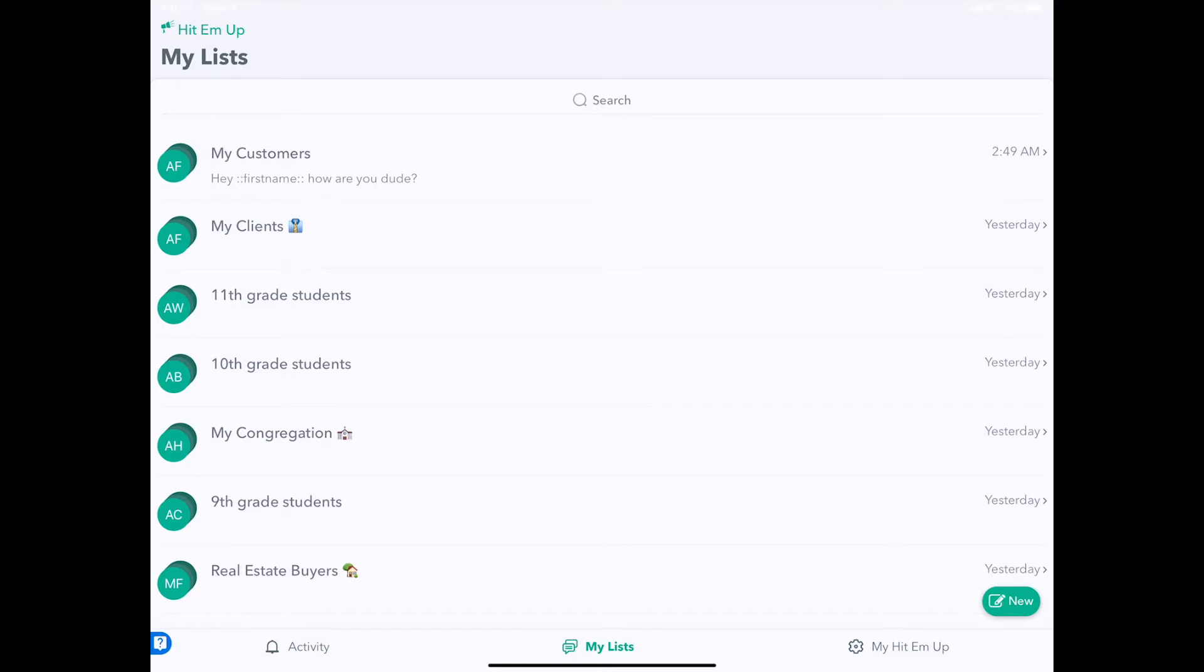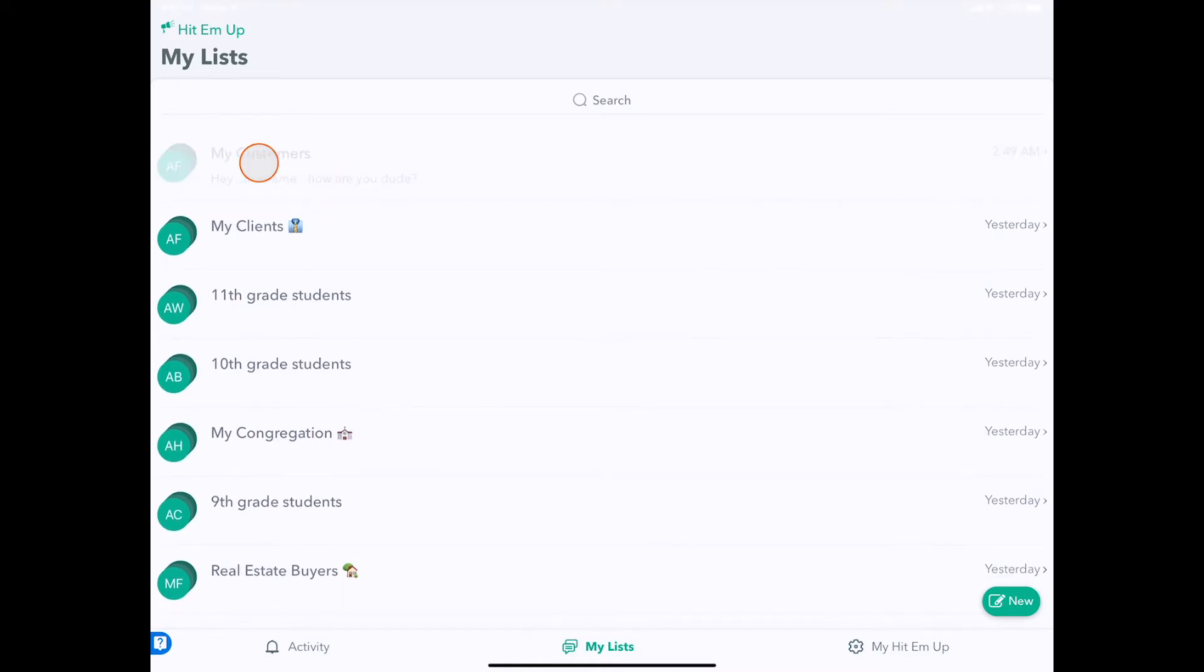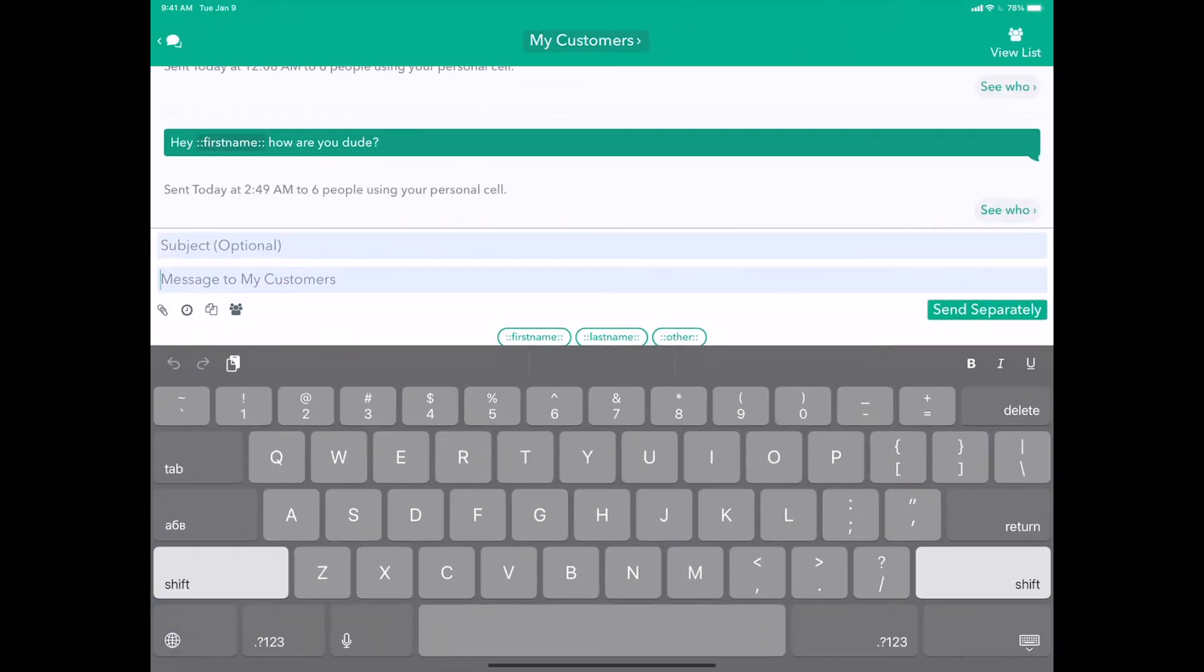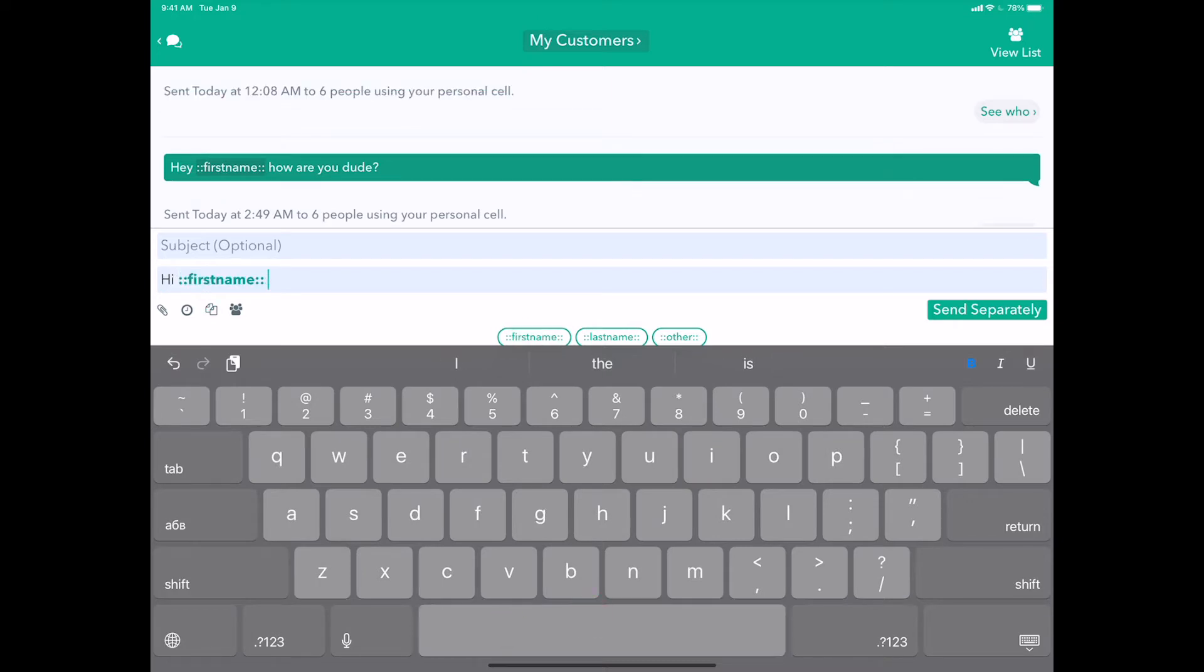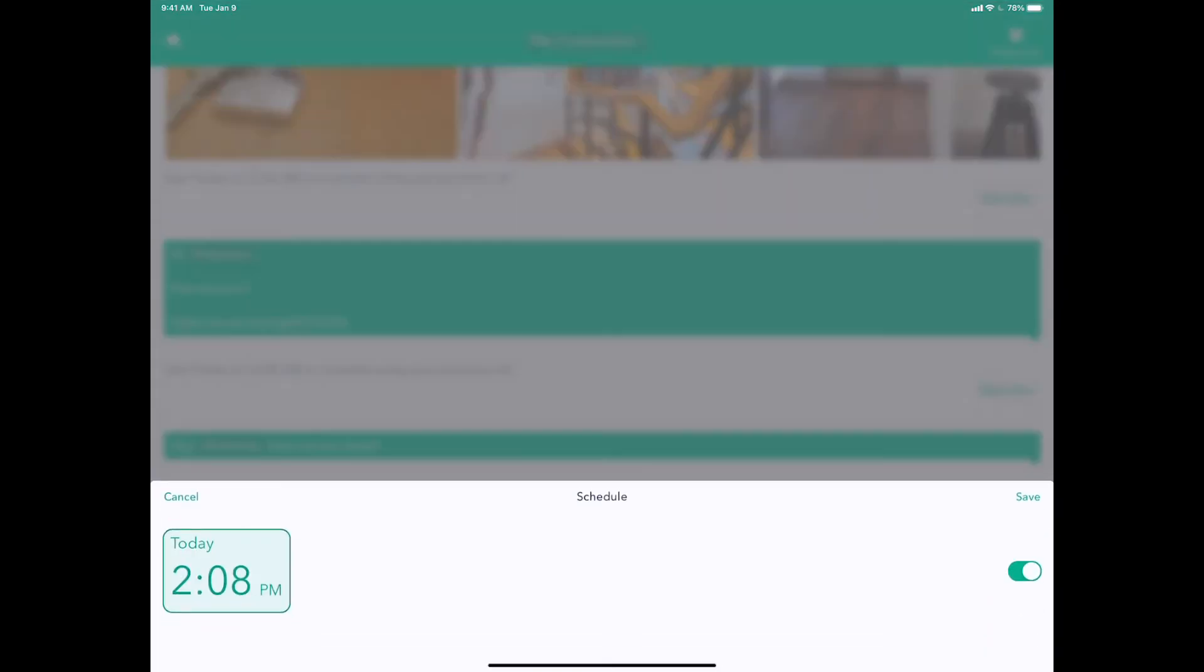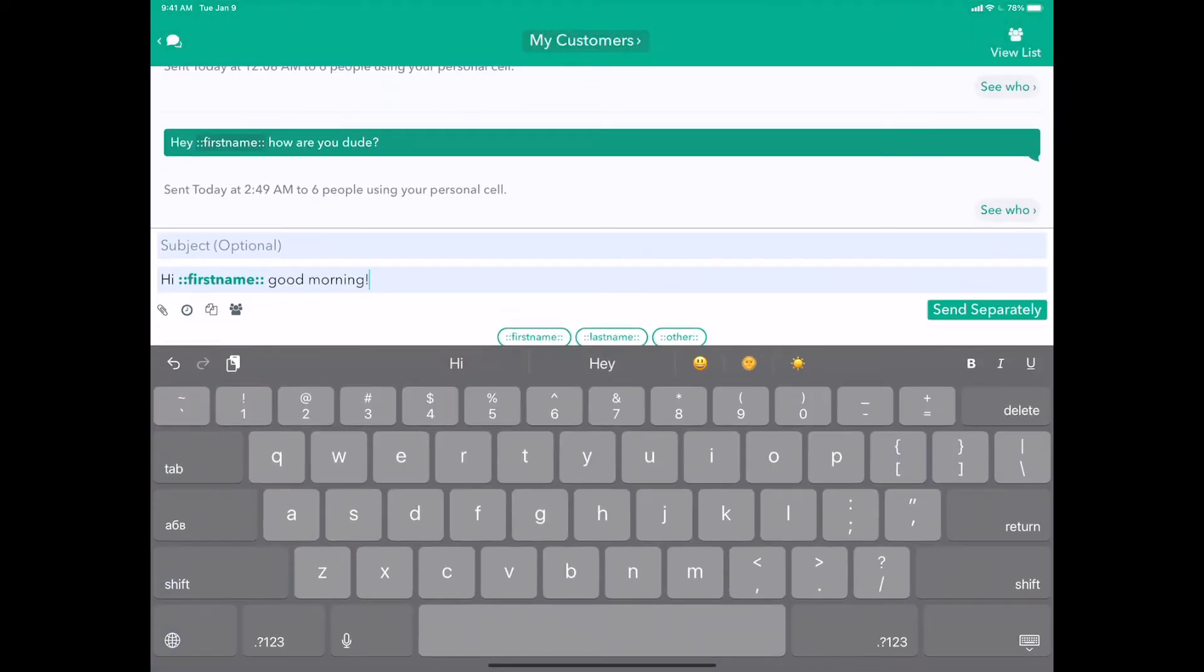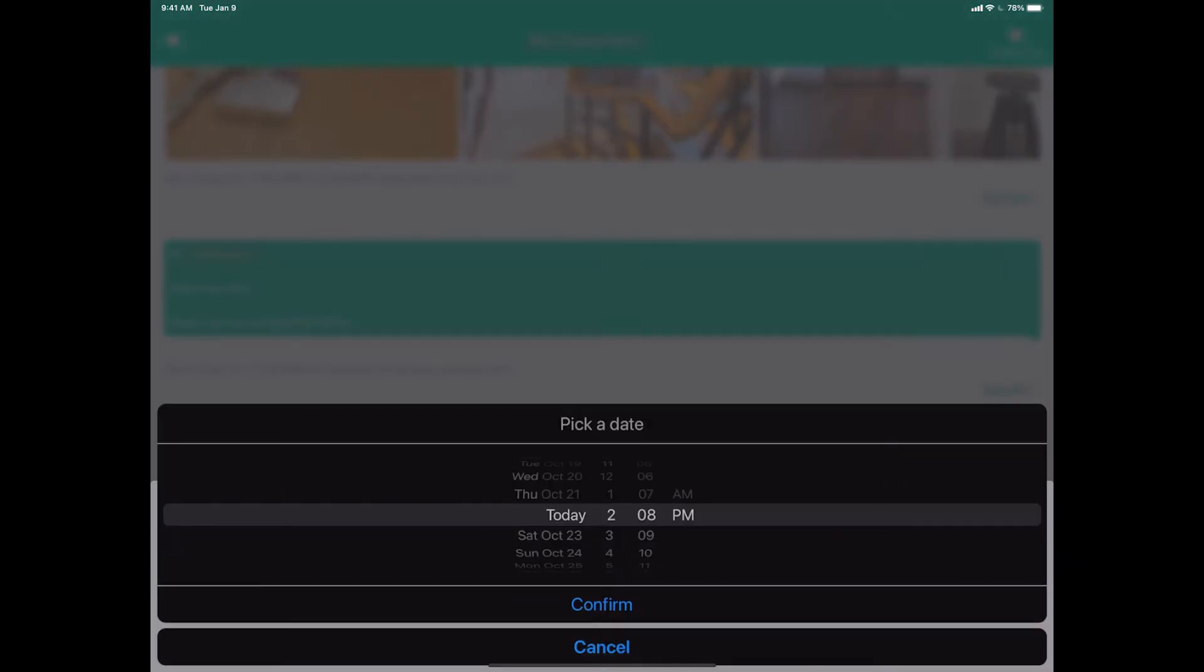Let me show you how that works. I'm going to select an existing group and write a message: 'Good morning.' What we'll do is push the little clock icon and set the time we want to send.